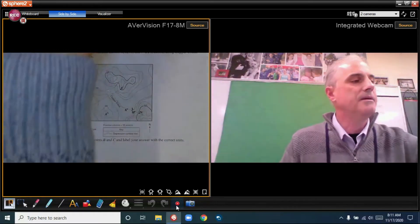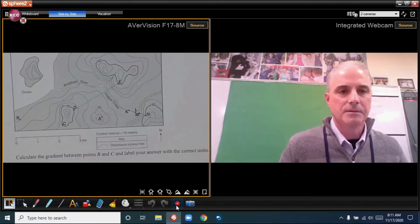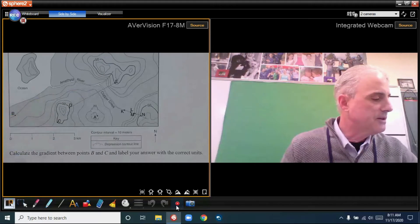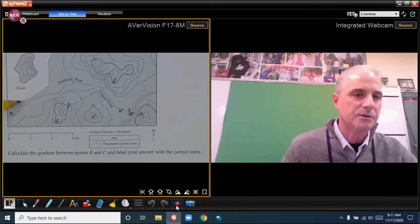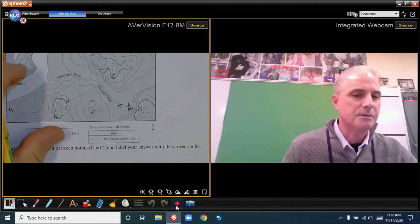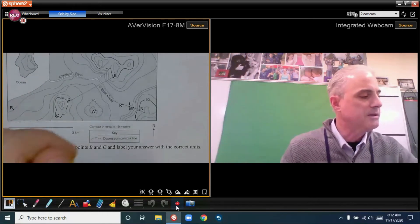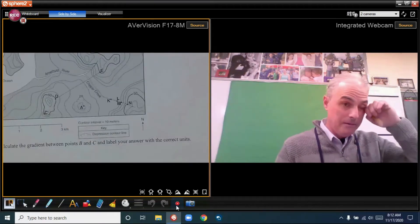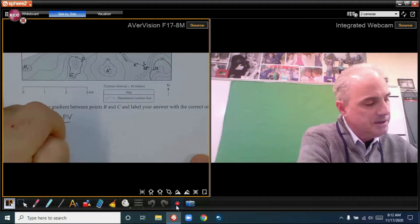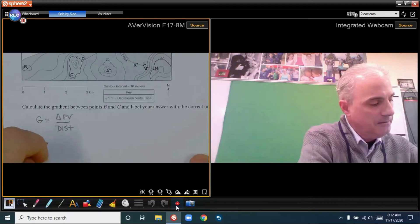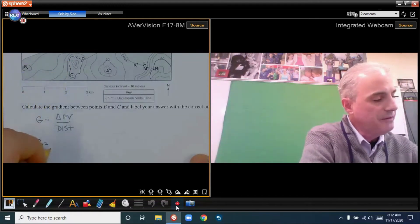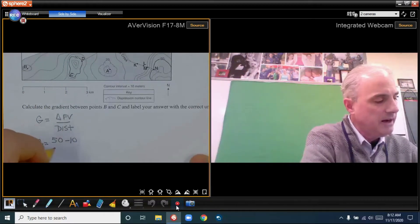For number three, I have a topographic map where the ocean is visible, so our base level is zero. The contour interval is 10 meters, and the scale is in kilometers — so our gradient units will be meters per kilometer. The question asks to calculate the gradient between points B and C. Point B is at 10 meters, and point C sits on the darker index contour line at 50 meters.